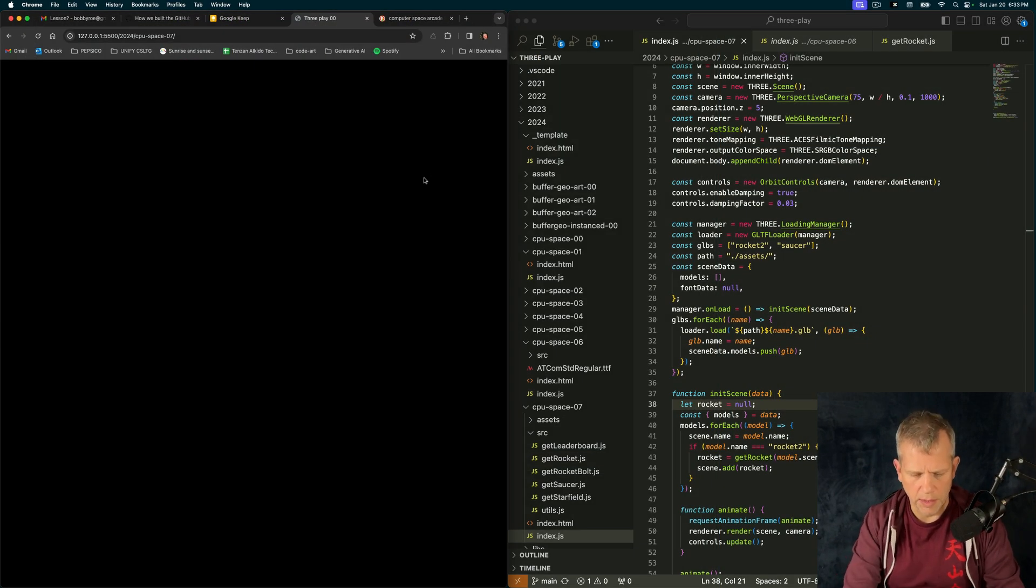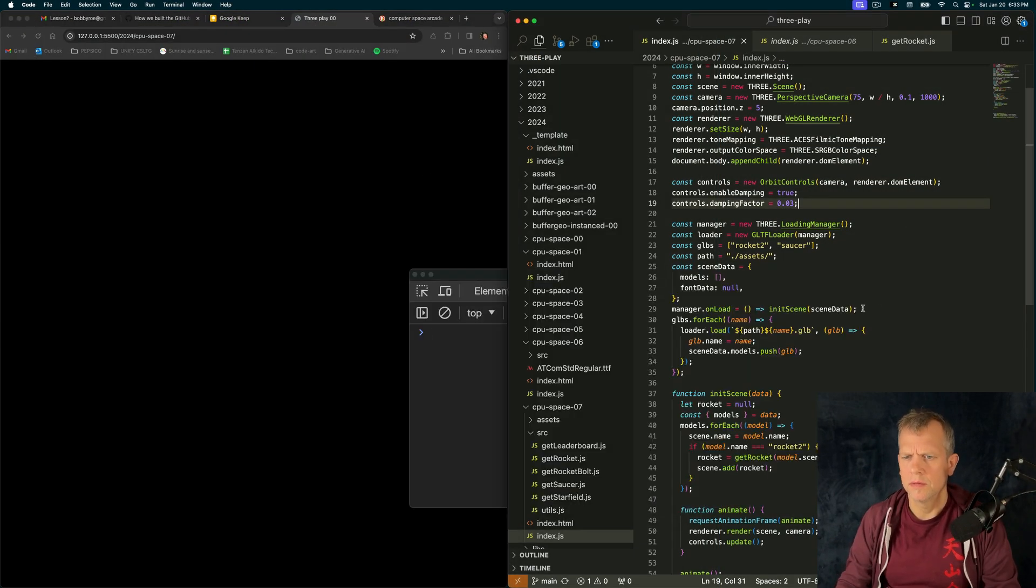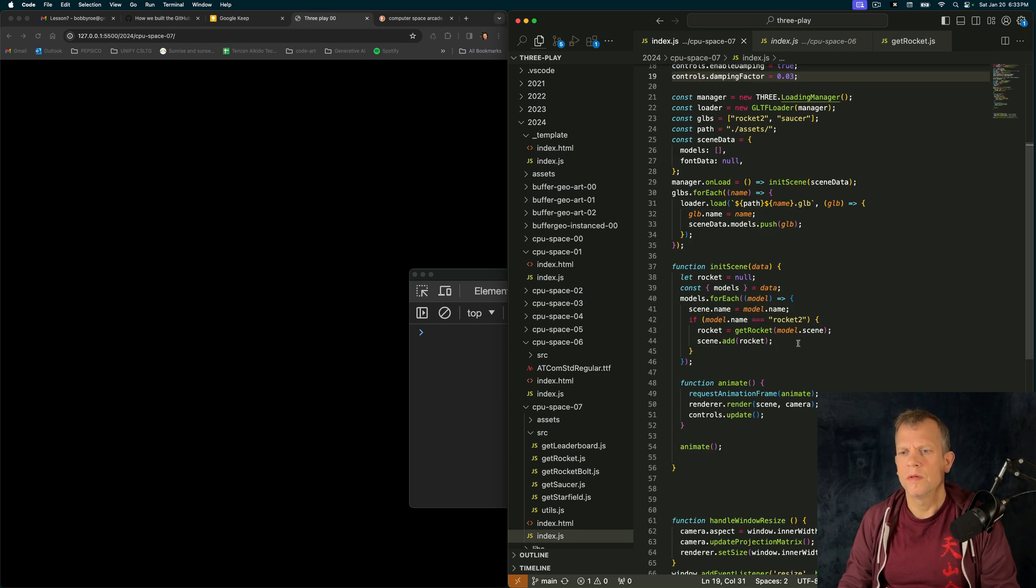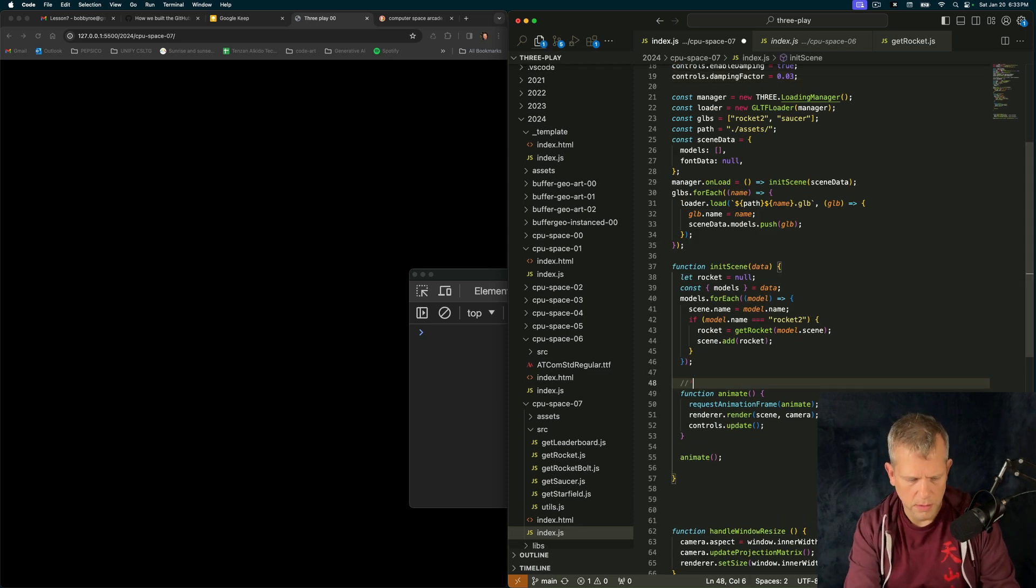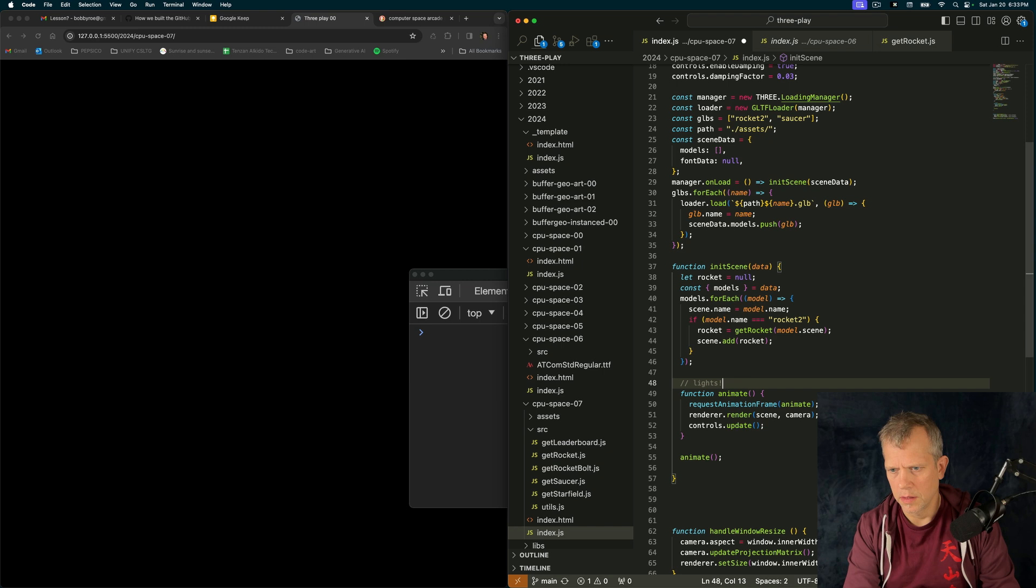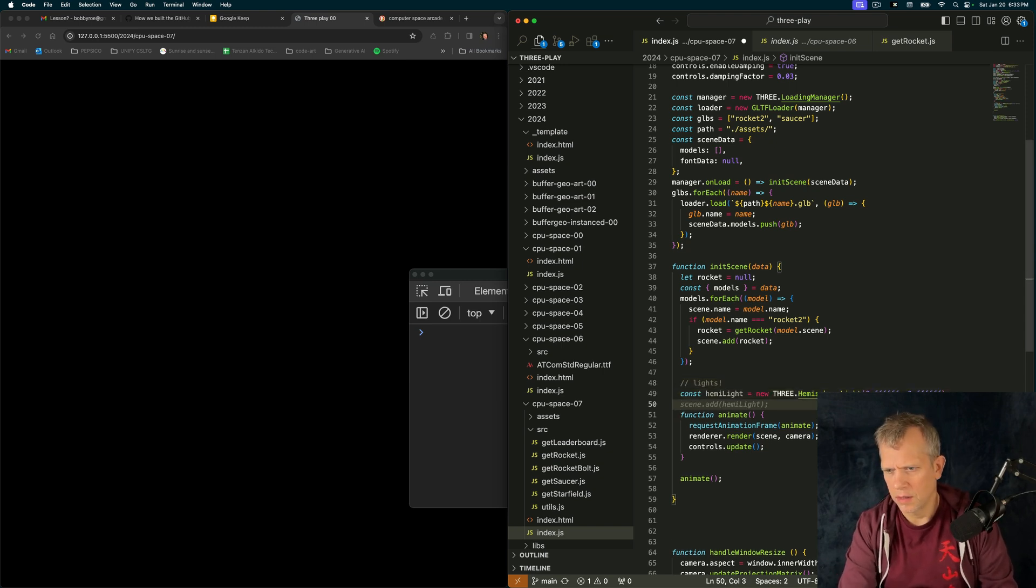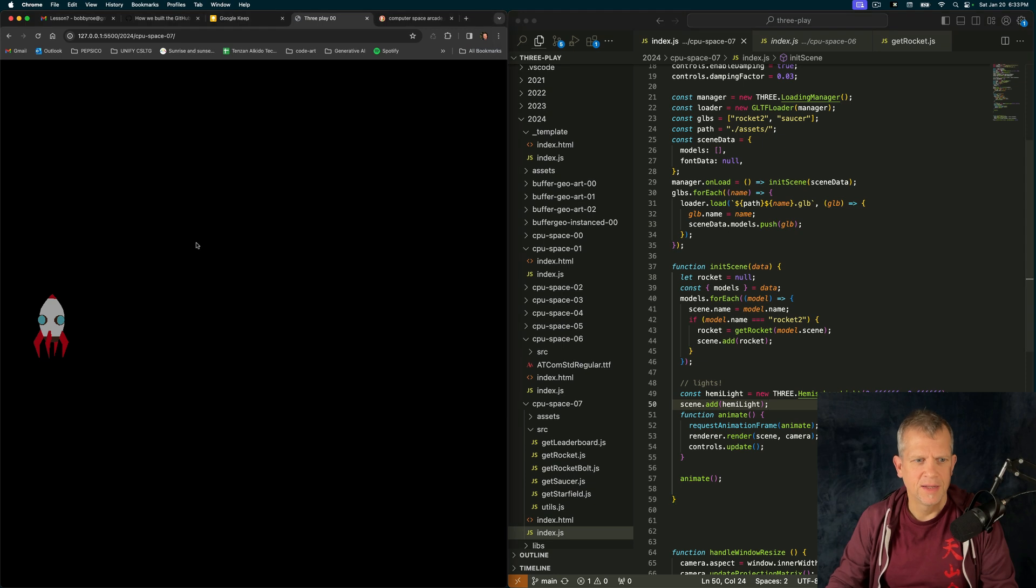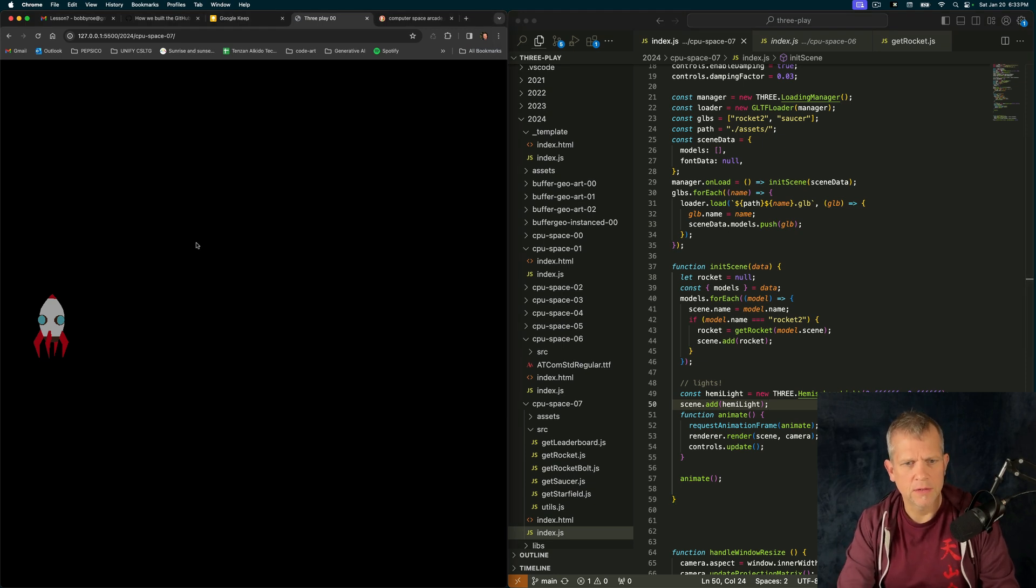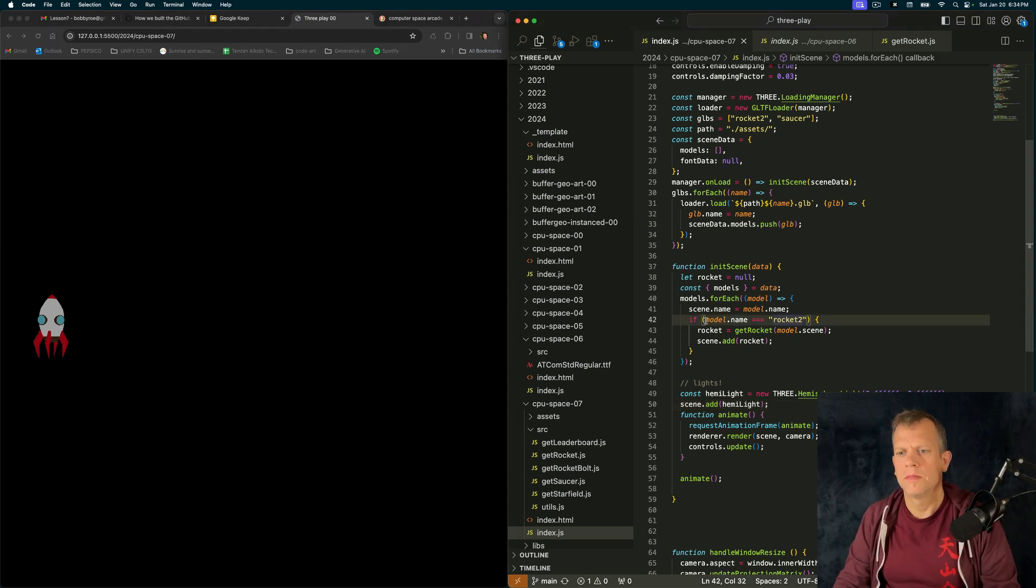I might have a rocket now. I don't see it, though. Oh, is it because I have no lights? Here. Lights. Hemi light equals that. Oh, it's just a really bright hemi light. Hey, there's my rocket. I like the kind of flat colors. So I haven't set up any controls yet.